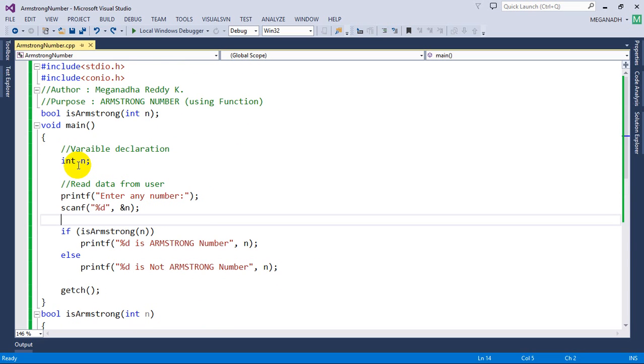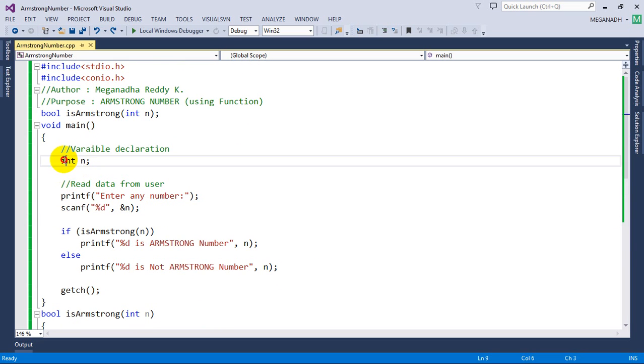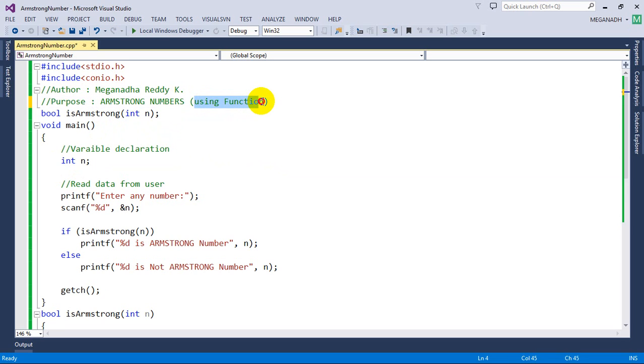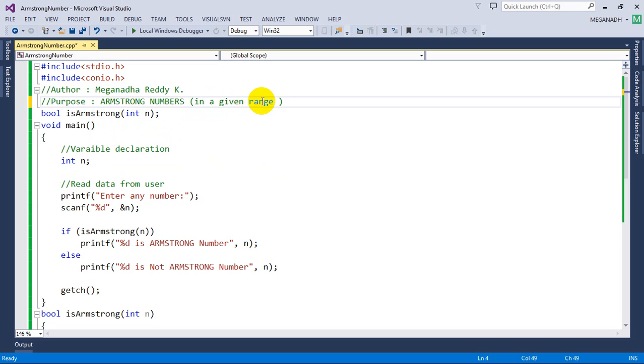In this case we have written one variable. Now I'm going to modify this. The purpose of this program is to print Armstrong numbers in a given range, between A and B.